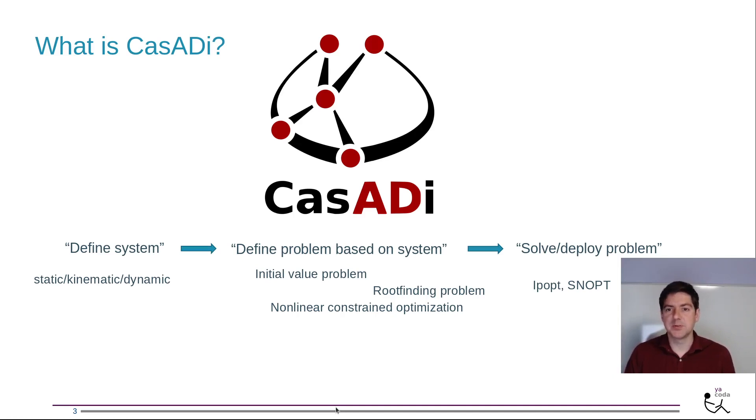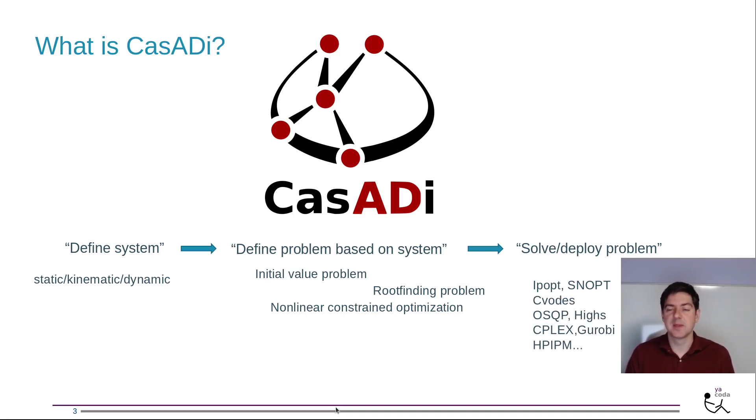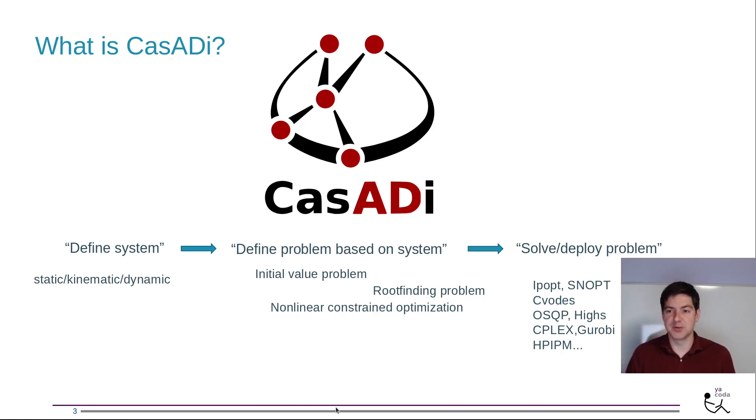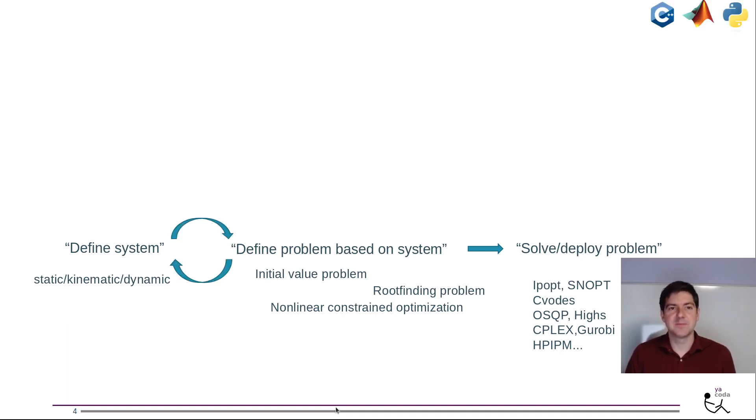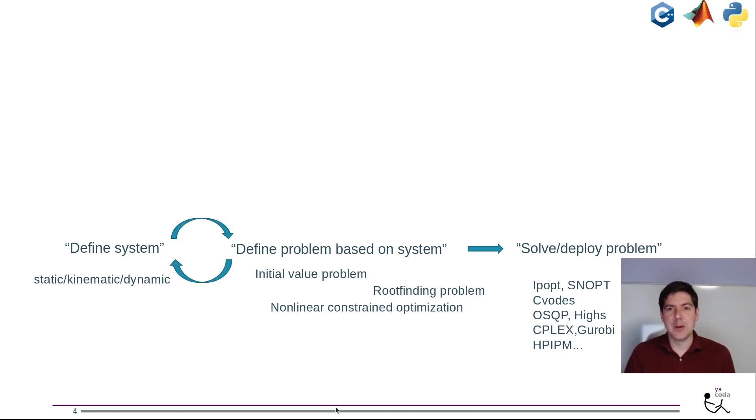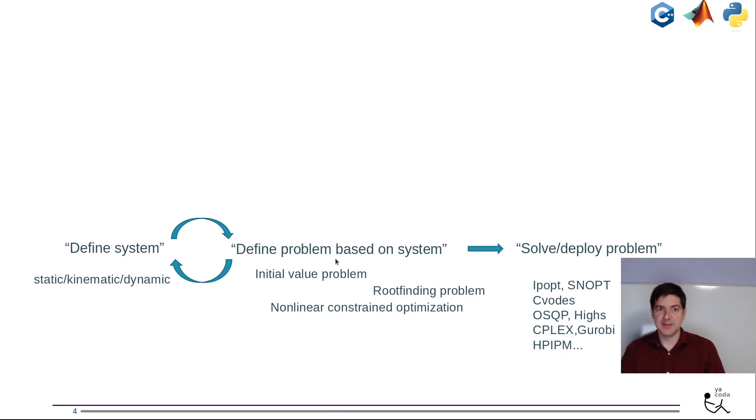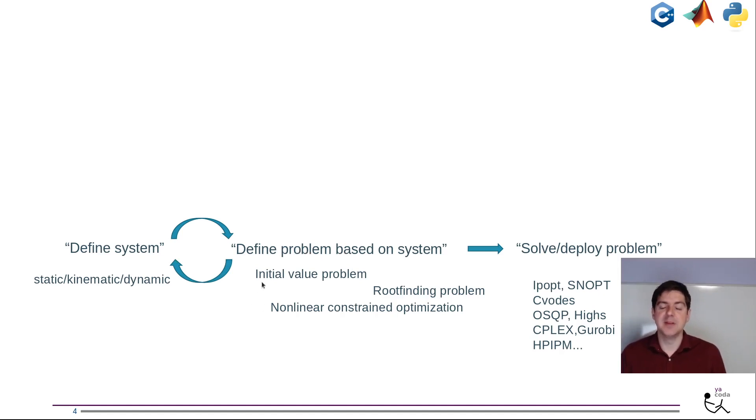Some solvers are open source such as IPopt, some closed source. Other types of plugins include CVODES, a special adaptive step size integrator, and a whole bunch of quadratic problem solvers. In fact, CASADI's flow doesn't need to be one-directional. It can in several steps make your problem more complicated. For example I will demonstrate how to embed a root finding problem back into the system definition.